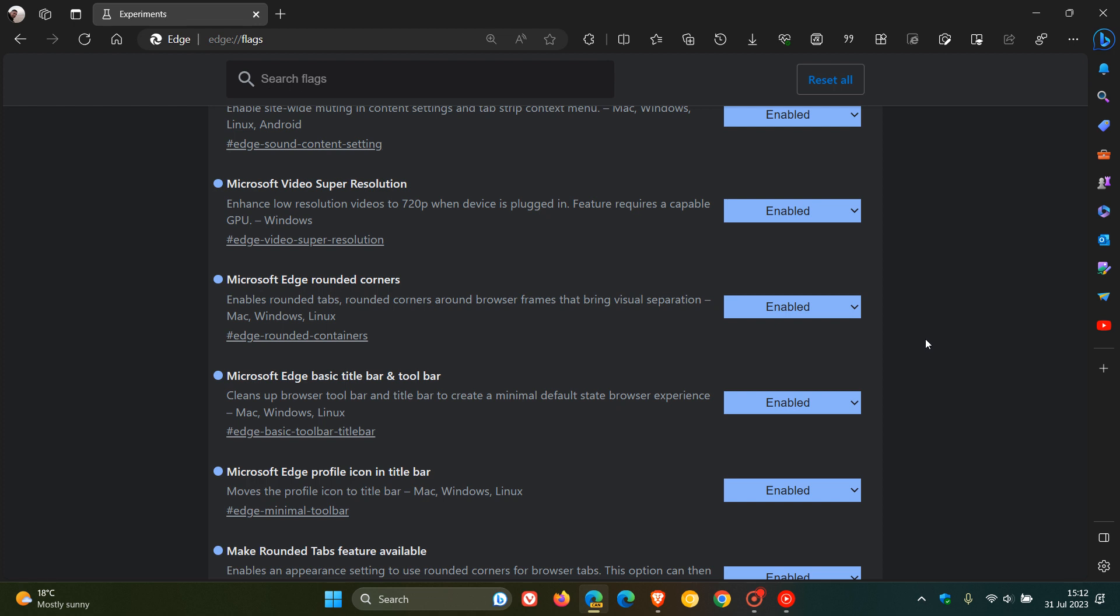Microsoft Edge rounded corners. Basically, this is bringing rounded tabs and rounded corners to the browser frames. But this is already as well, is a little bit obsolete because it's already rolling out as a default feature in most regions to the stable version already.